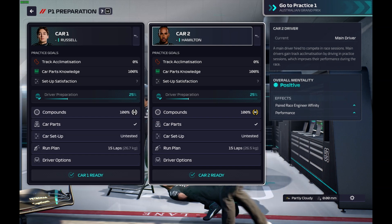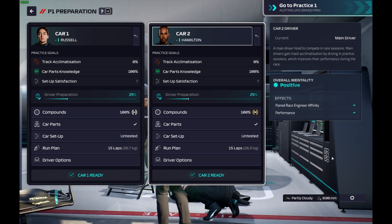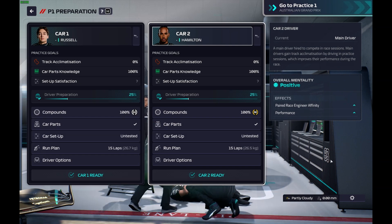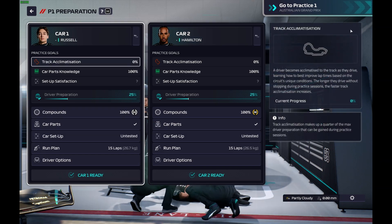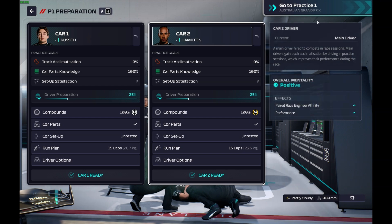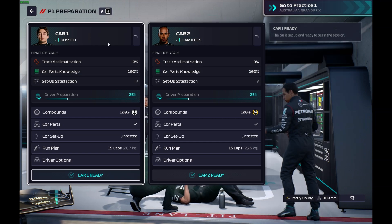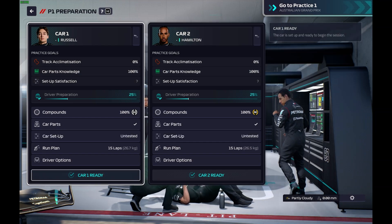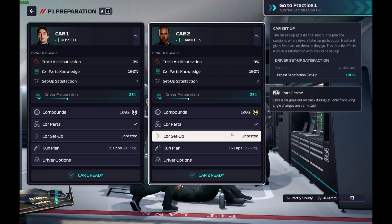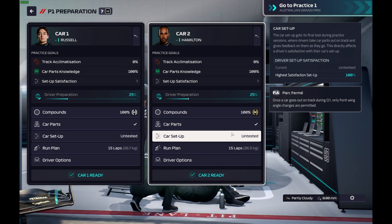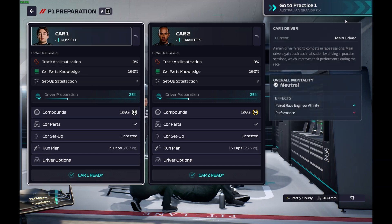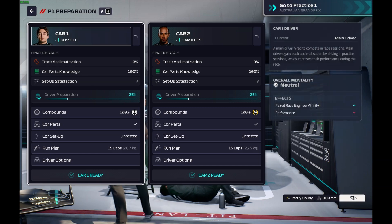First things first, I would not recommend making any changes in the database editor on a save file which is already in a weekend, or weekend preparation. As you can see this save file is in the middle of a weekend.